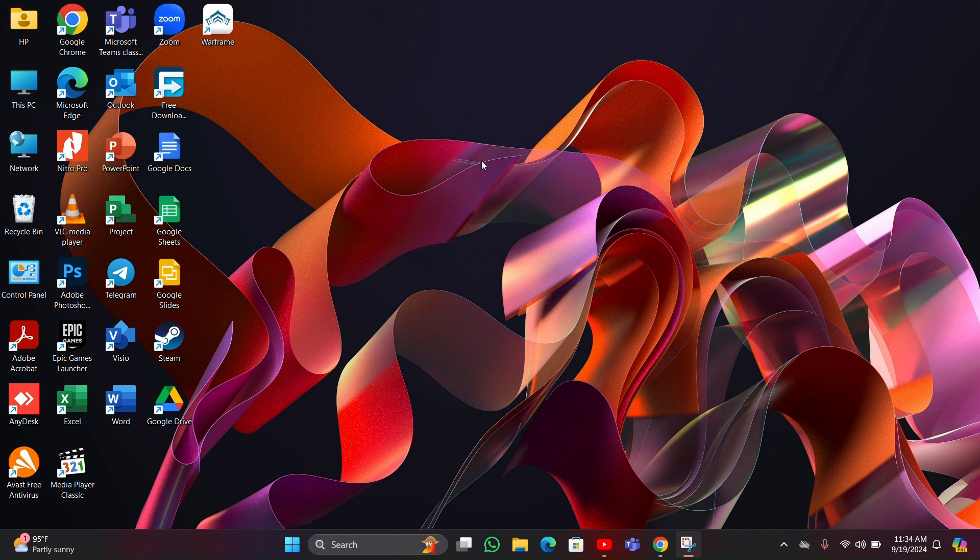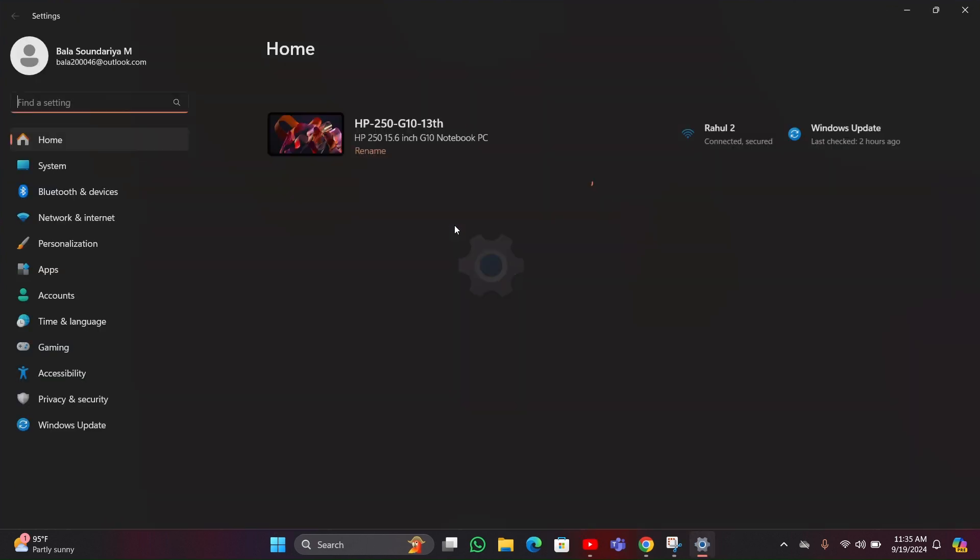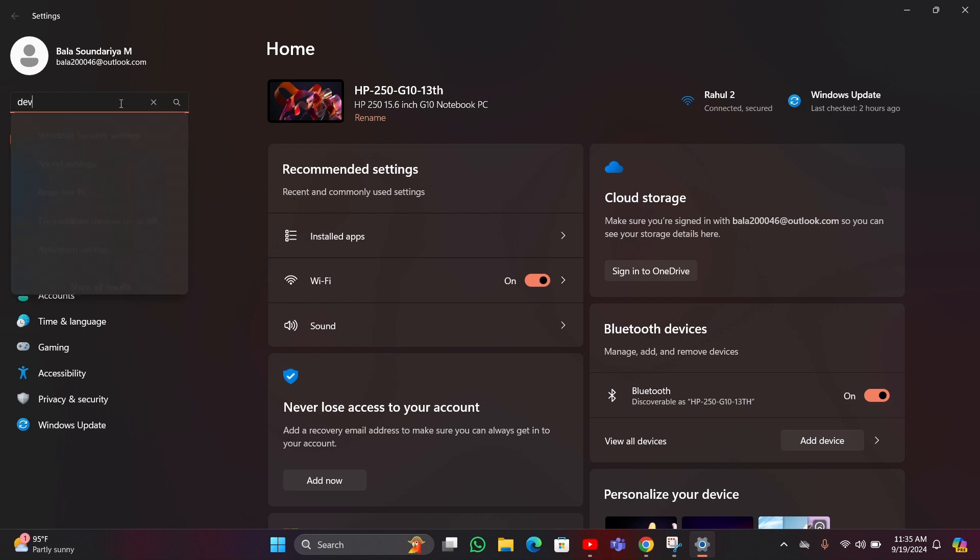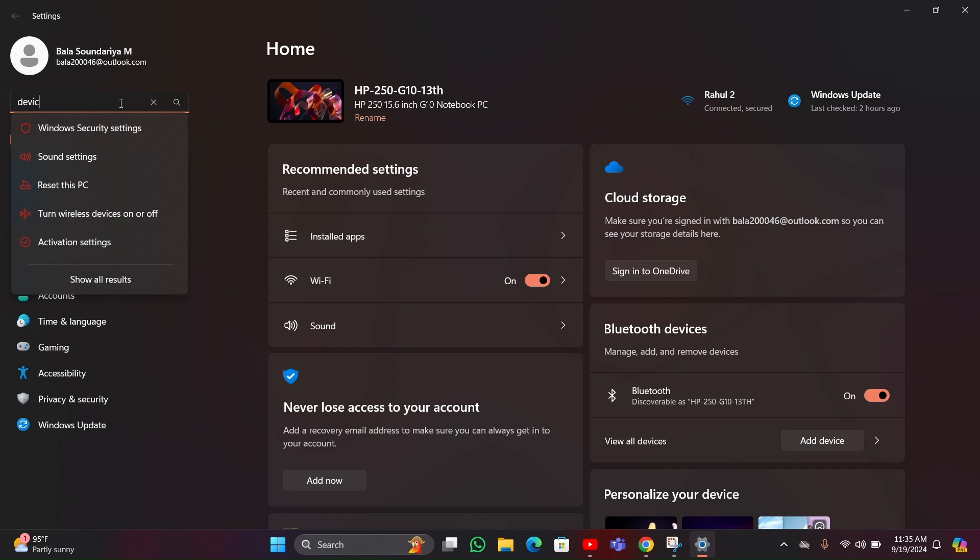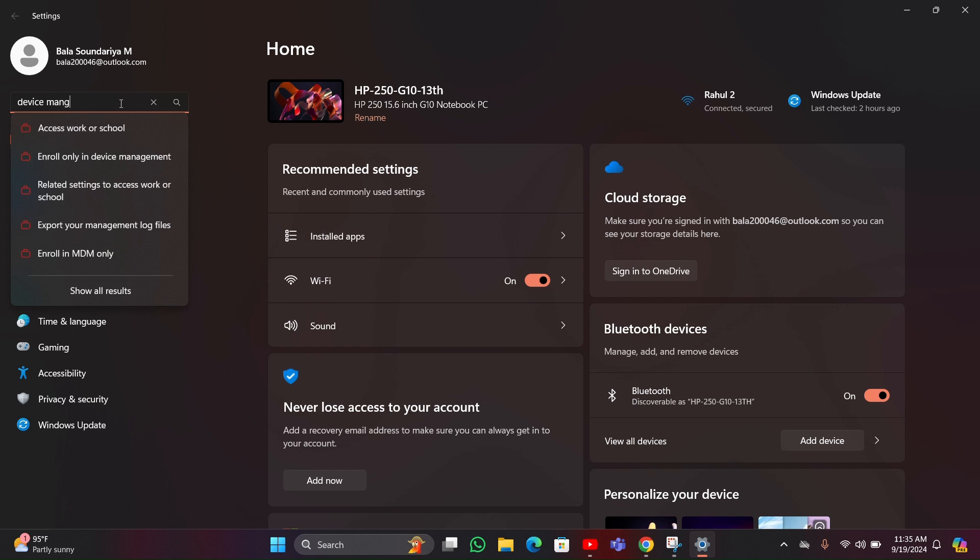Hey guys, if you want to enable your touchscreen on your HP laptop, follow the steps. For that you have to click on the start menu. By clicking the start menu you can see there is a settings option you have to click that. Then you have to search for Device Manager.